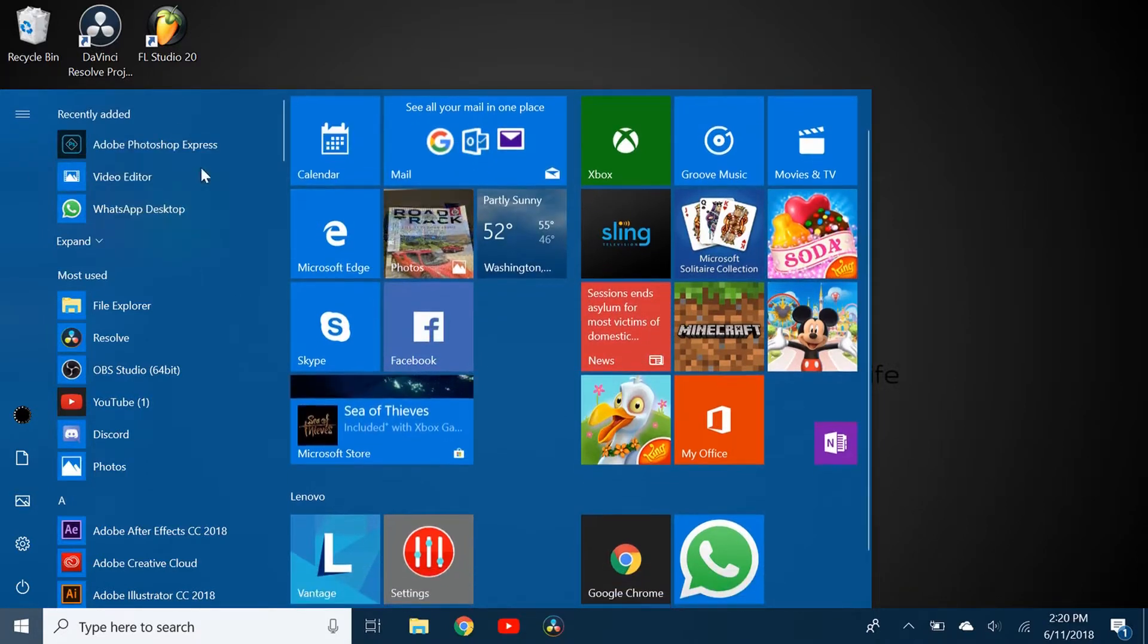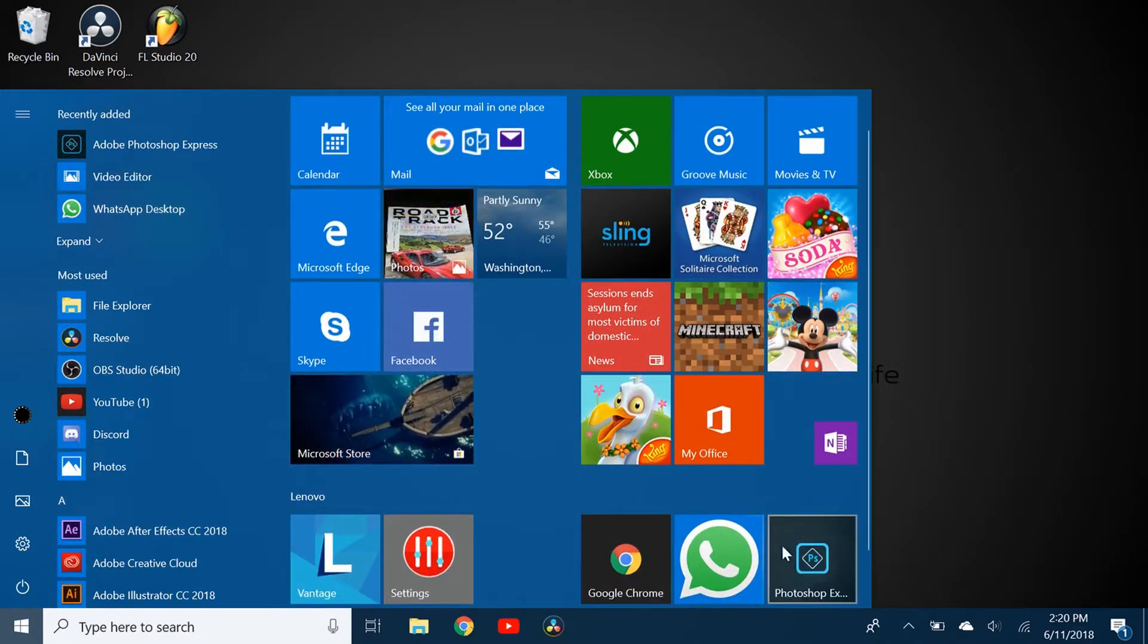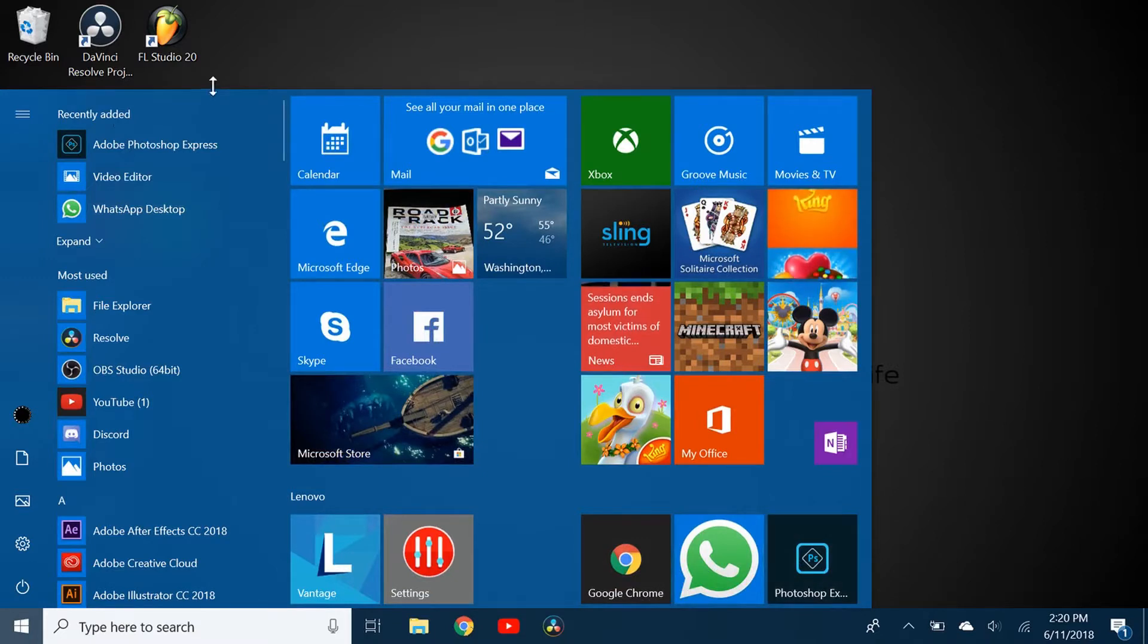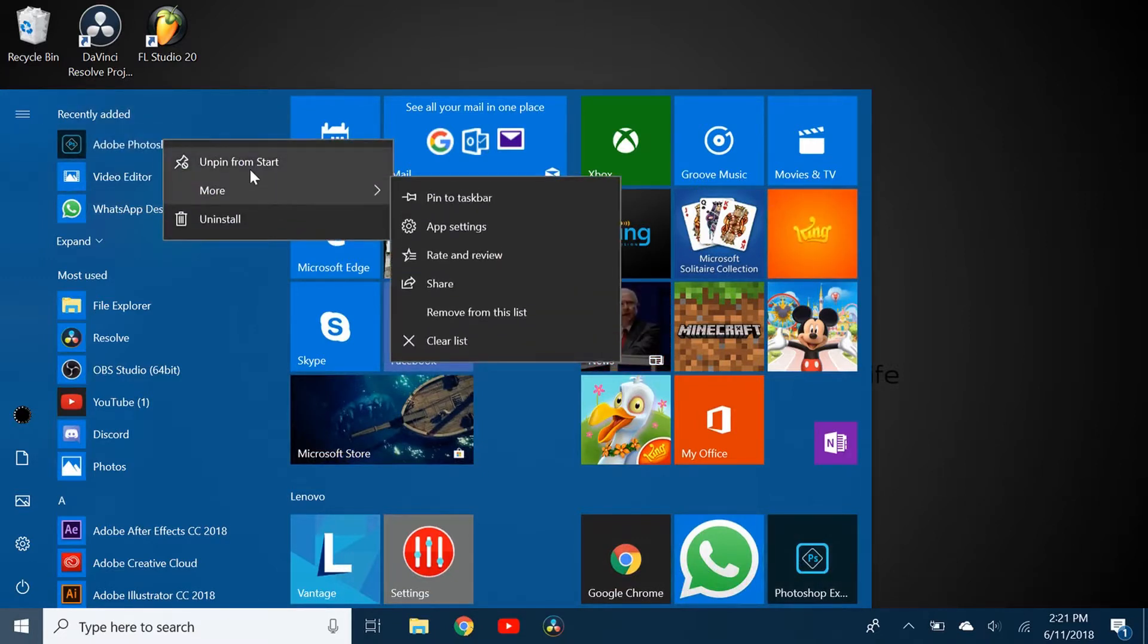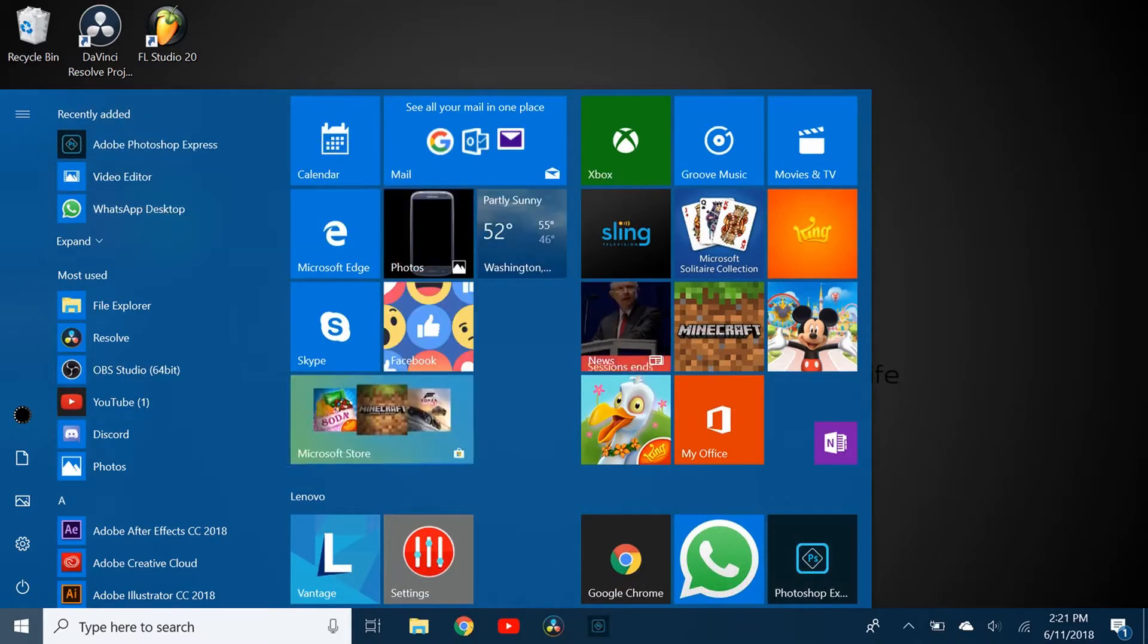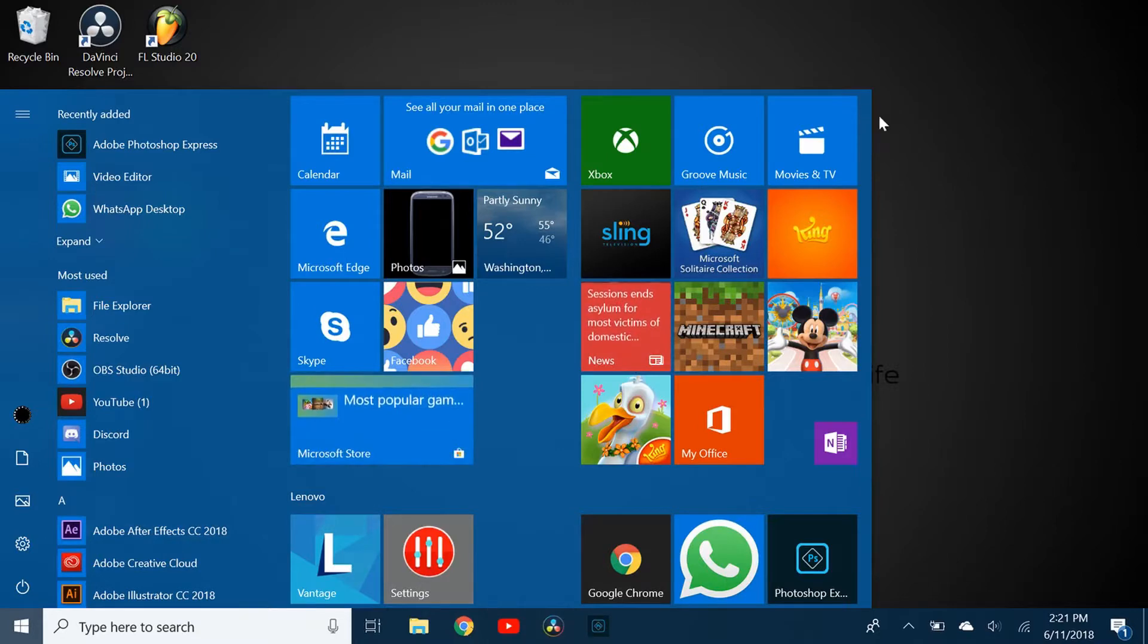If you pin to start, it just shows up on start, and you can also pin it to taskbar, but you can't put this onto the desktop.